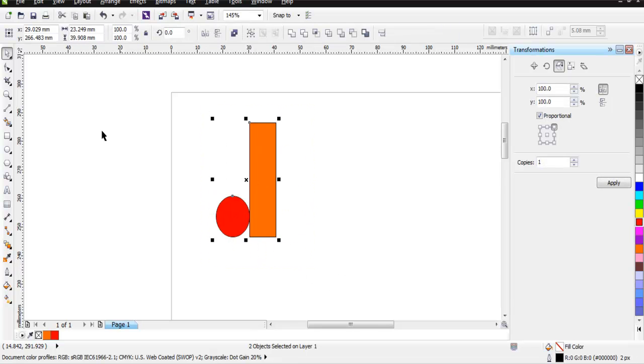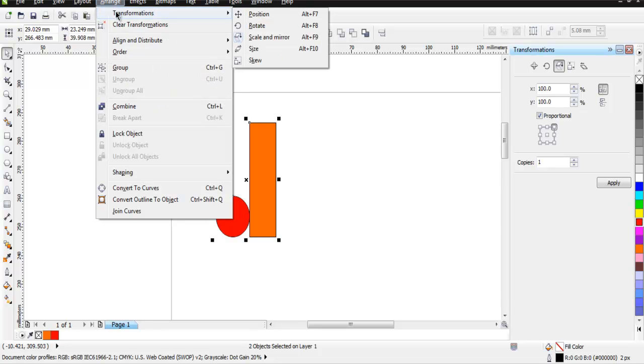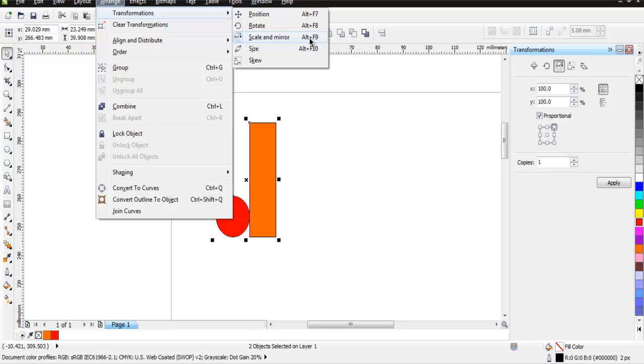Now to do that, what we're going to do is select this object and then go to Arrange, then Transformation, and then choose Scale and Mirror. You can also use Alt+F9 on your keyboard if you're on Windows. For Mac, the instruction will be different because CorelDRAW will mention that shortcut key here.